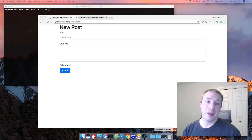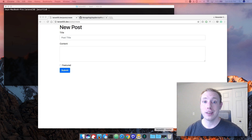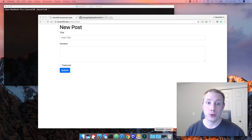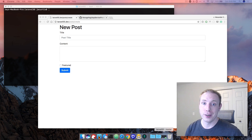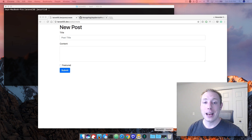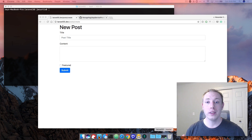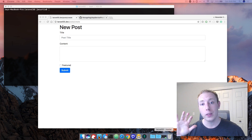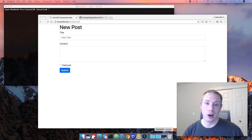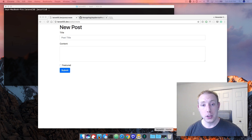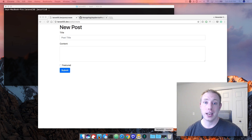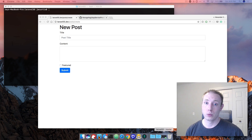Hello everybody and welcome back to Laravel 5.5 new features from the Dev Marketer channel. This is the ninth video of our series and we're going to be looking at a brand new way to create custom validation rules.